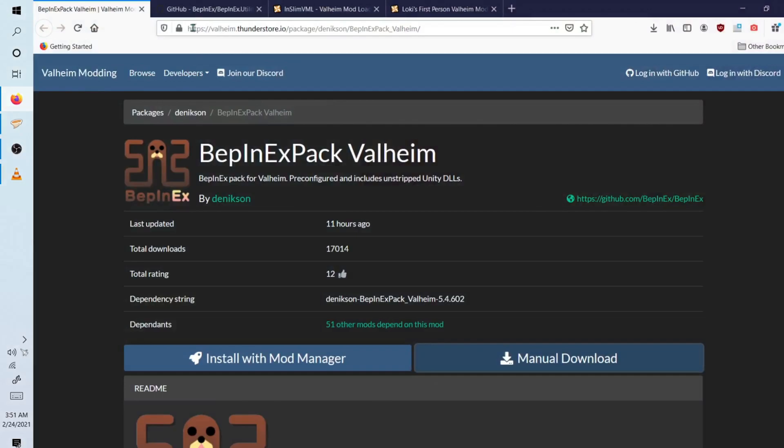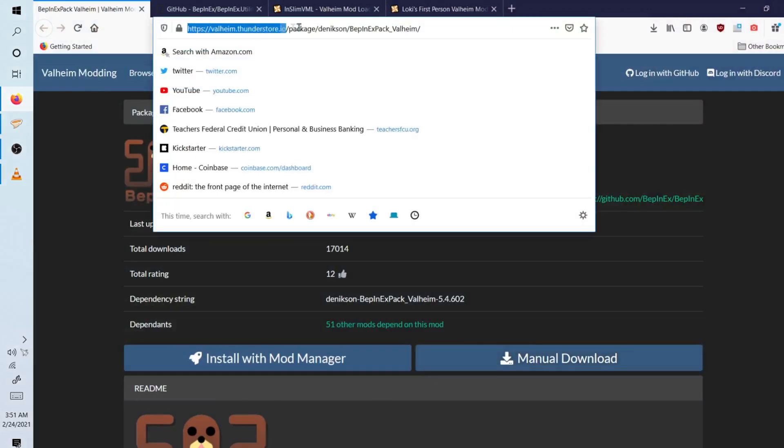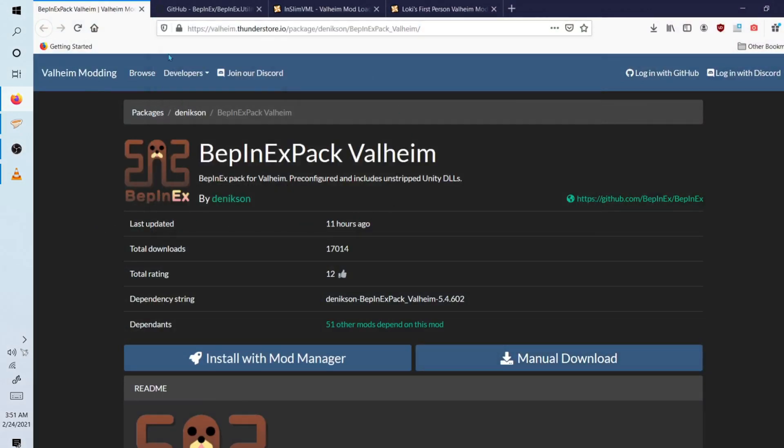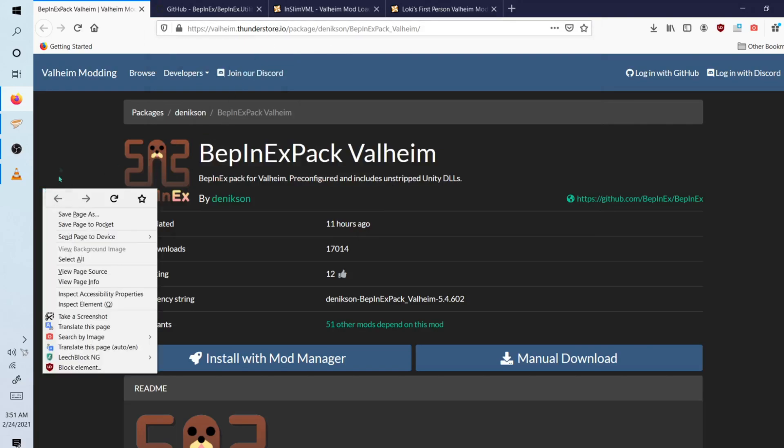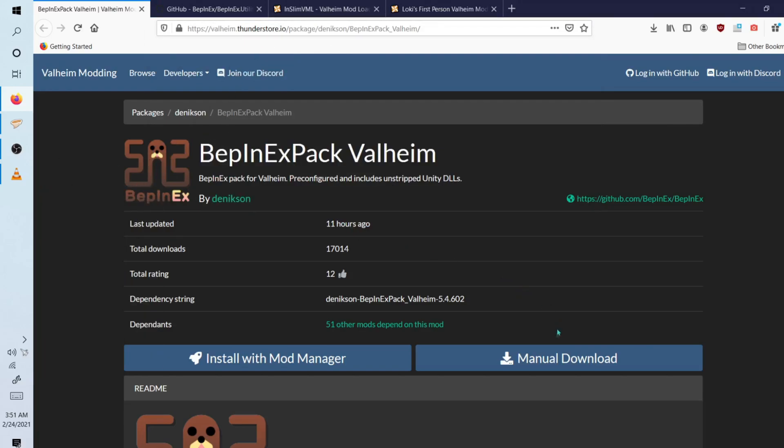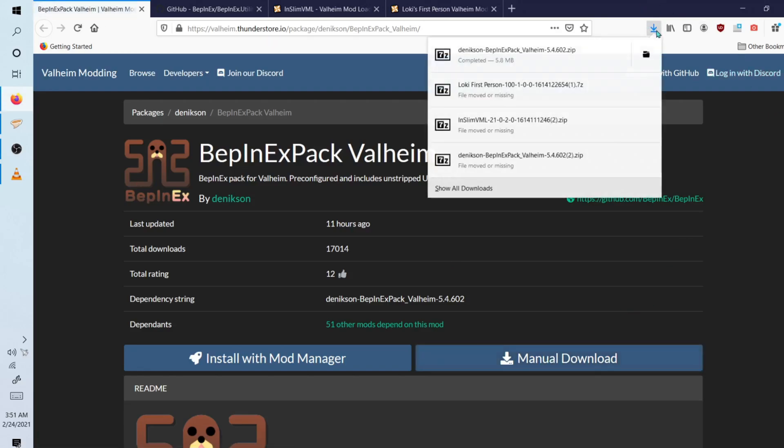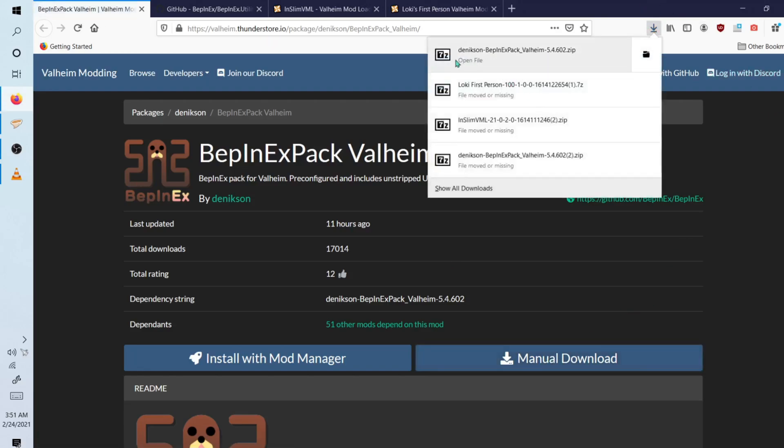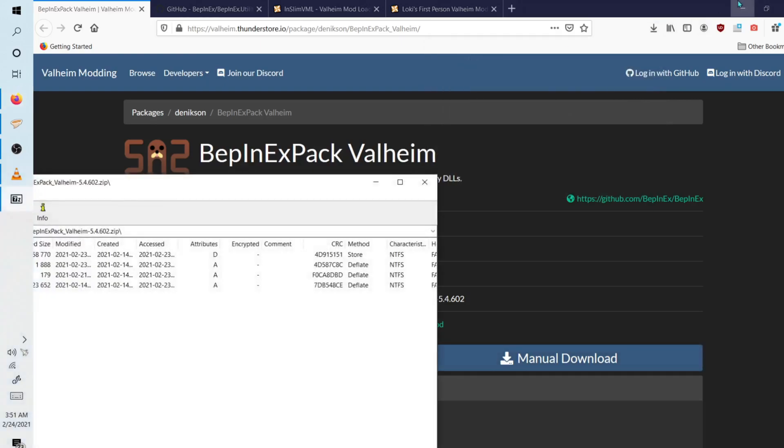You want to go to this URL here, which I'll leave down in the description so you guys can easily find it. And you simply want to manually download the BepInEx pack for Valheim. You want to make sure you have a 7-zip extractor like 7-zip, which is what I use. So we're going to go ahead and open the file.